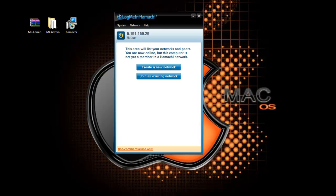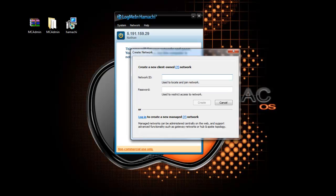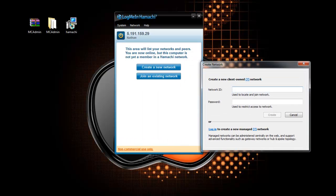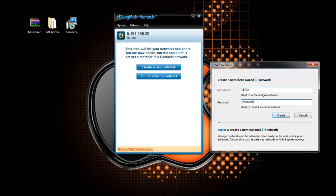Right, I want to create a new network. Network I'm going to call it IBVGX and the password I'm going to put as password. You'll need to remember these so you can give these to the people that are going to be joining your server. And you just go ahead and click create.